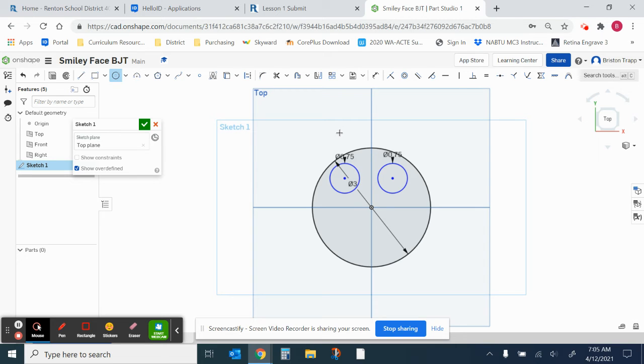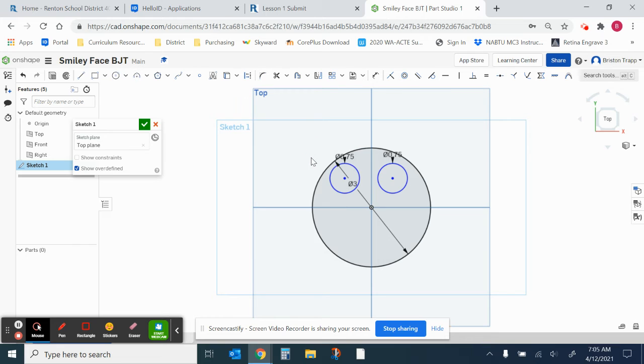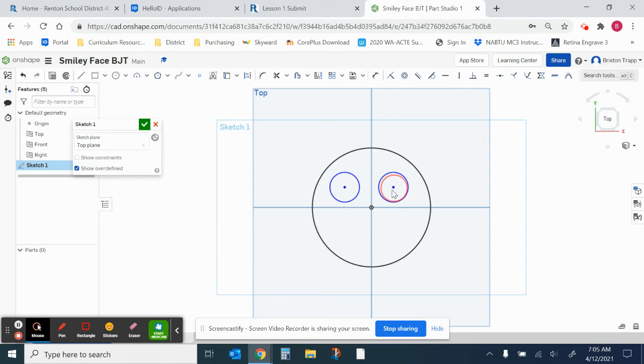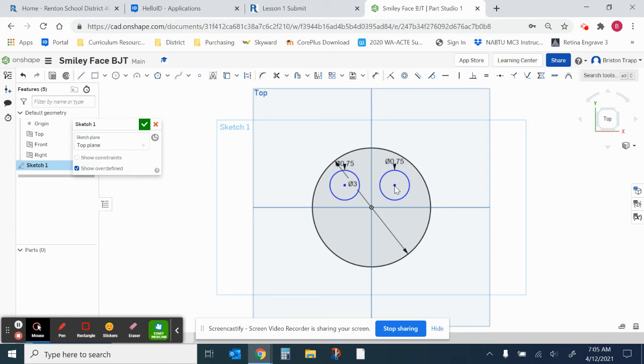Now I'm done with drawing the circle. I'm going to right click. Escape circle. And I can drag these and position them. Right there.